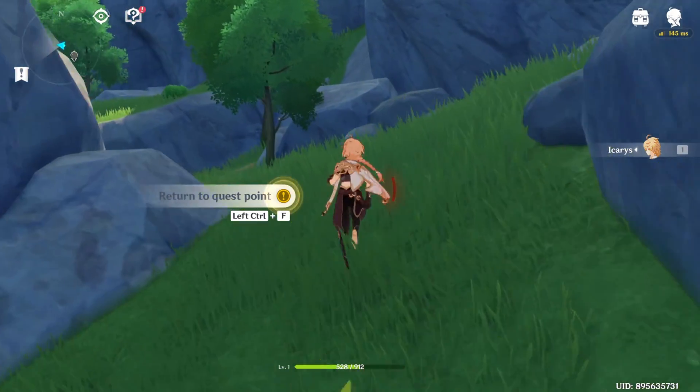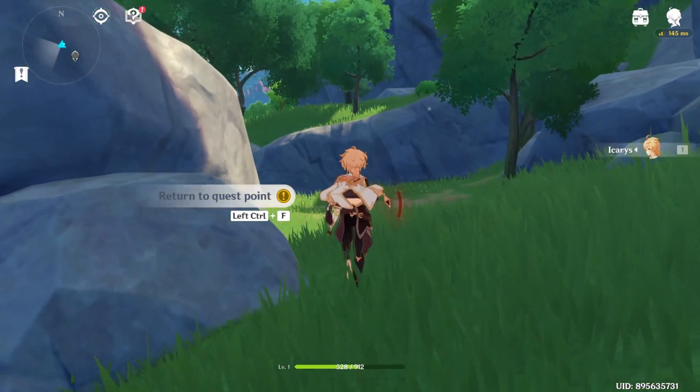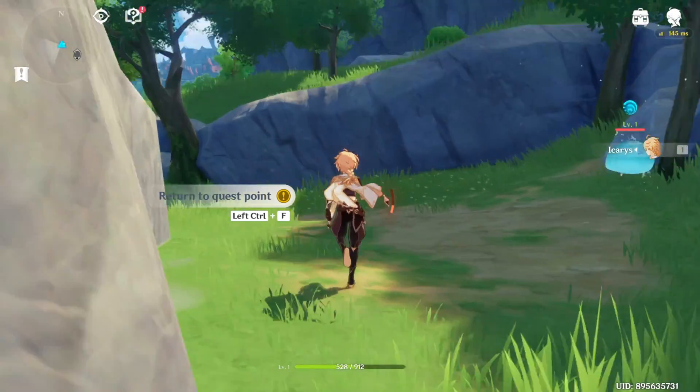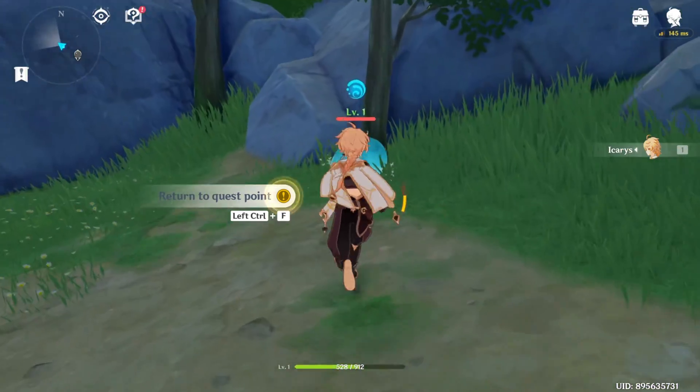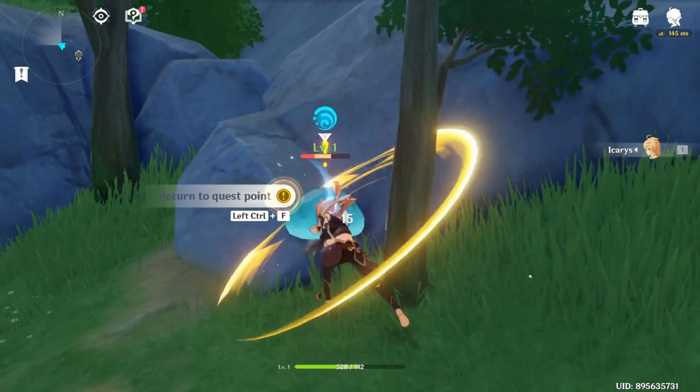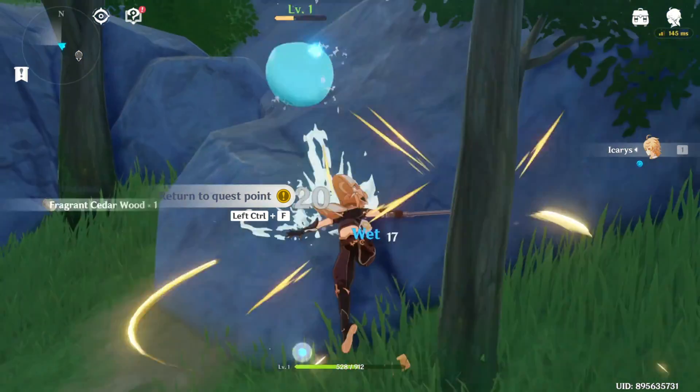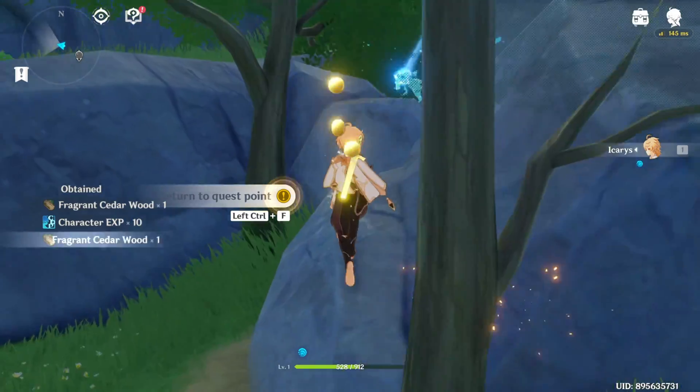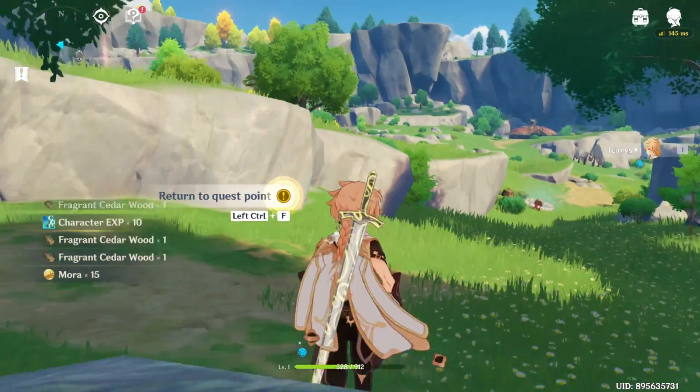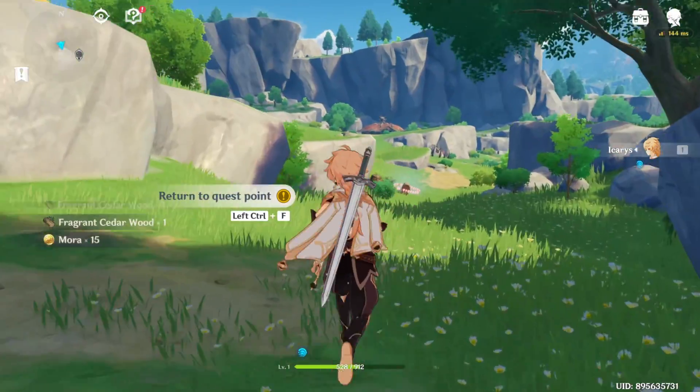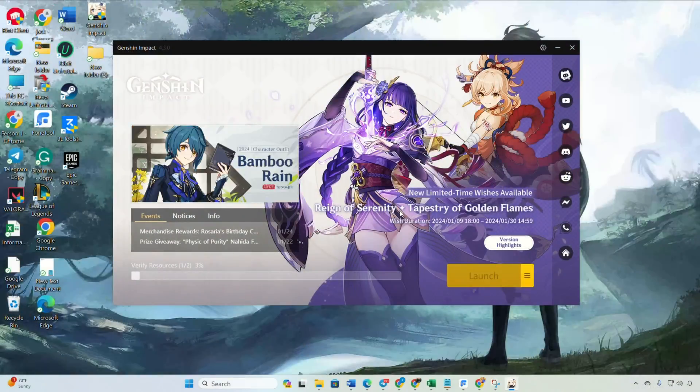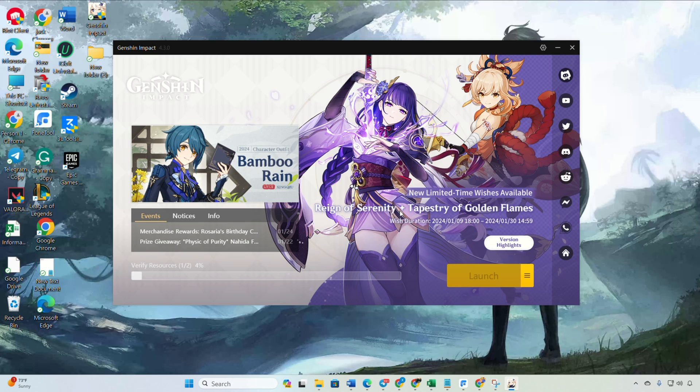Then select clear downloaded resources and confirm your choice. Again, click on the hamburger menu icon, but this time choose repair now, then confirm to initiate the repairing process. After verifying the repairing resources, launch the game. The game will download and double check the resources. Now see if the issue is resolved.